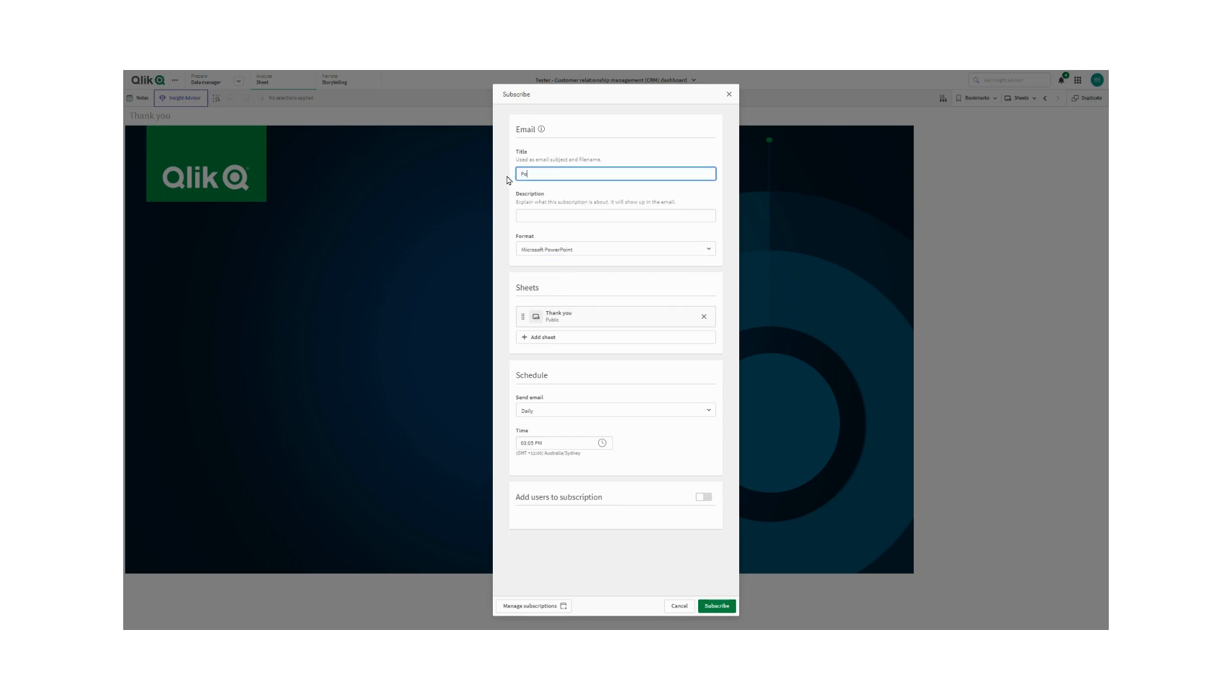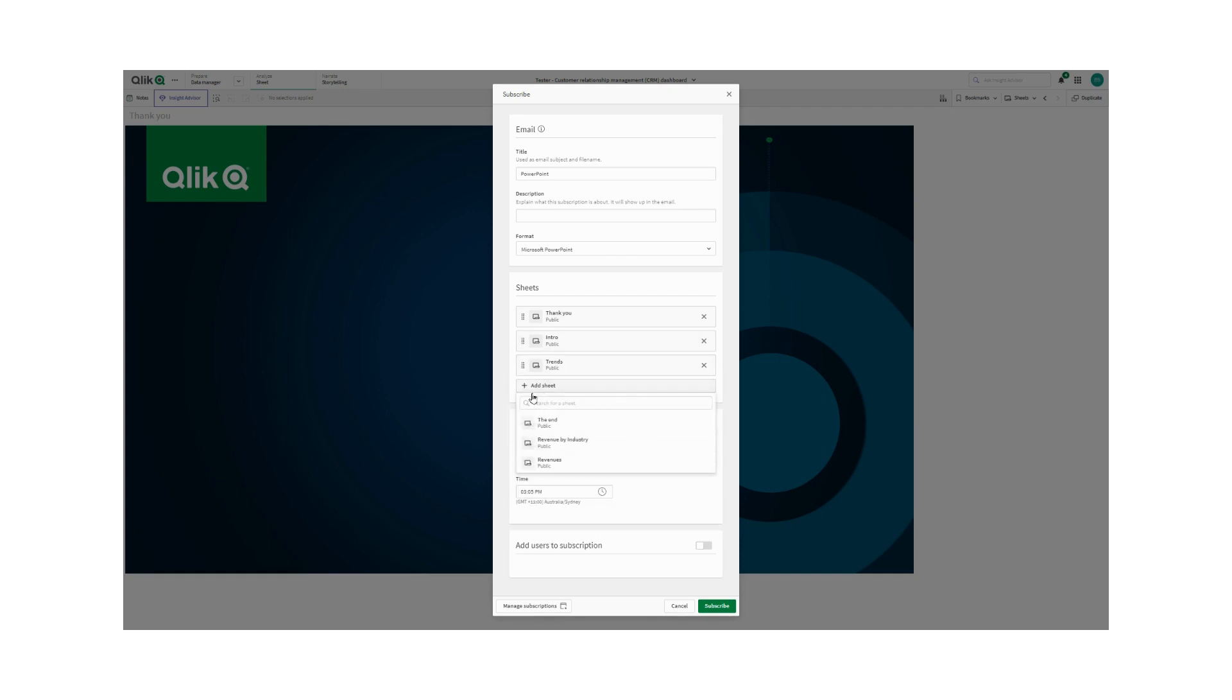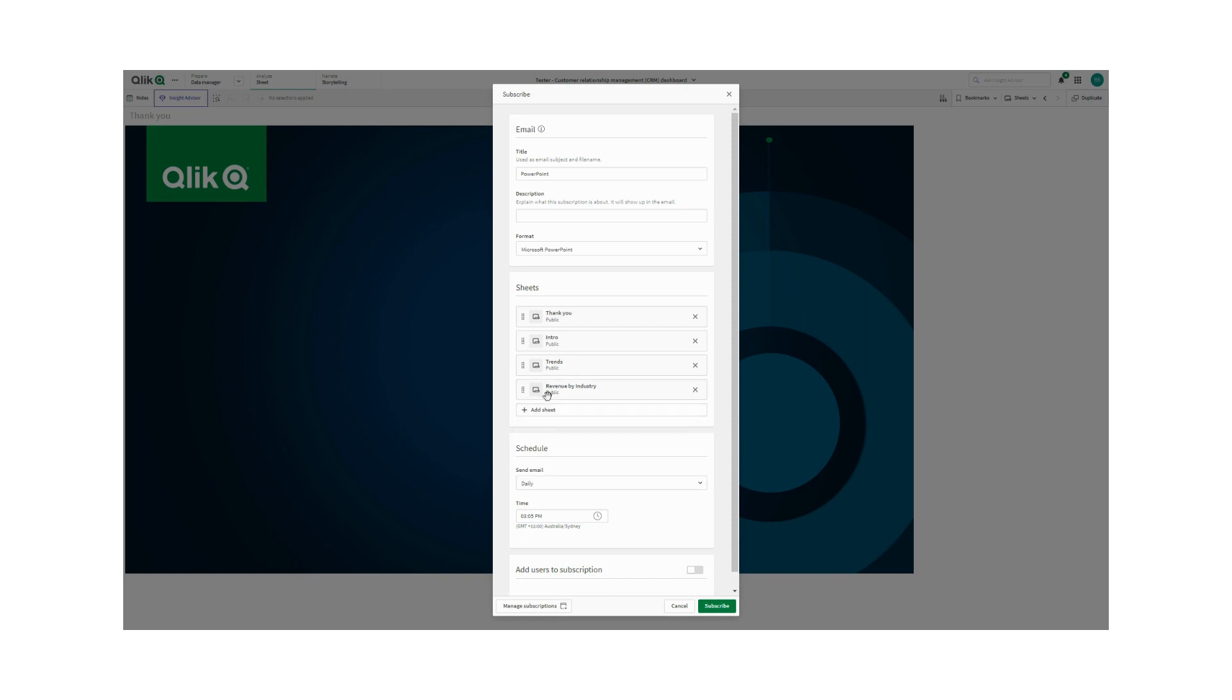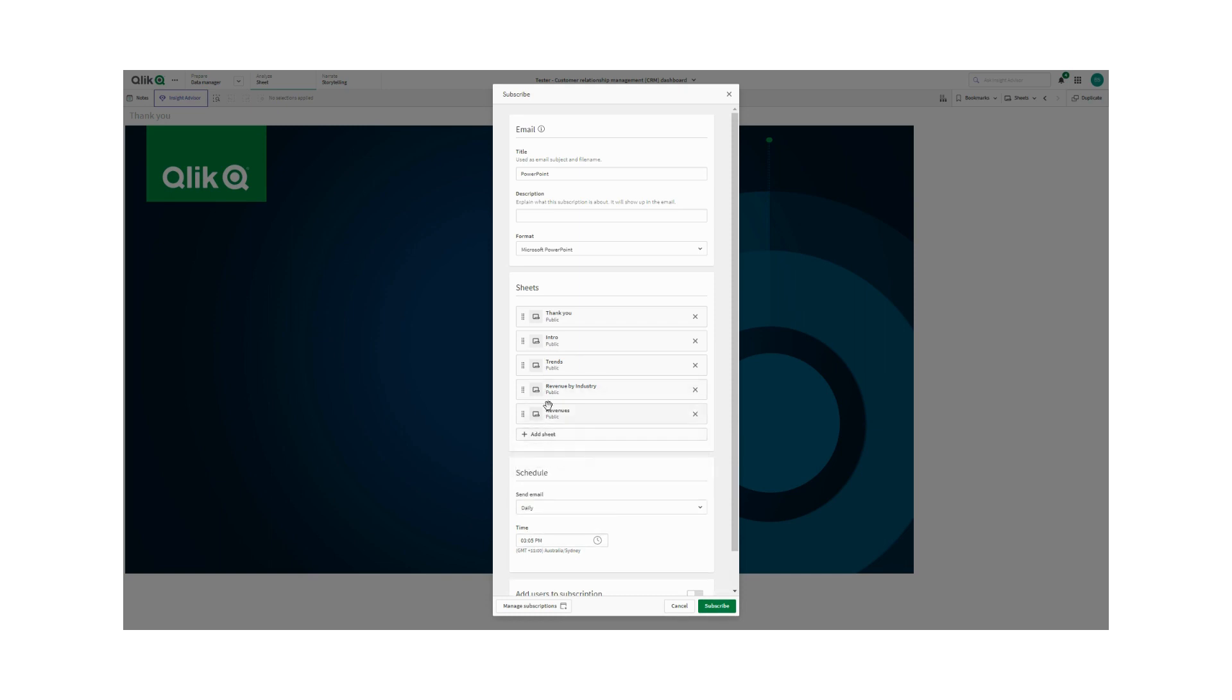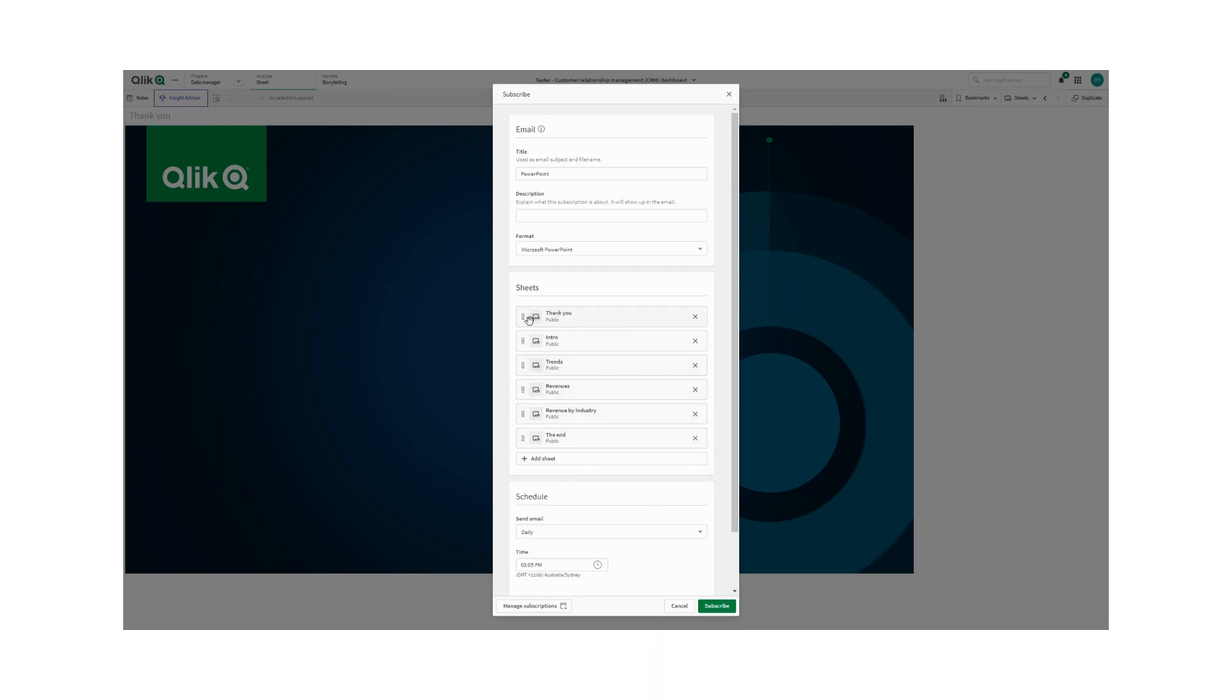I've decided to change the name from thank you to PowerPoint. So it's a little bit easier to find when it gets emailed to me. And now I need to add in each of the sheets that are appropriate for the email and the PowerPoint, hoping to get those in order. So intro, next one I think was trends. And the one after that was revenue, but I chose revenue by industry. So now I'll add revenue and I can drag that one up to its correct position, which is above revenue by industry. And then I can add the sheet that's left and that's the end. And I just need to drag thank you down to its appropriate place.